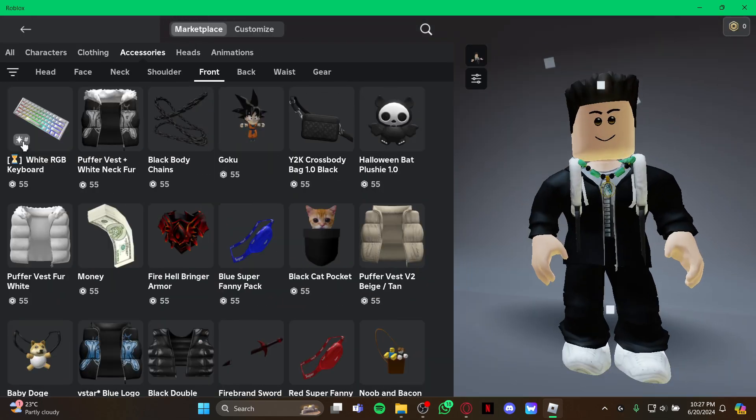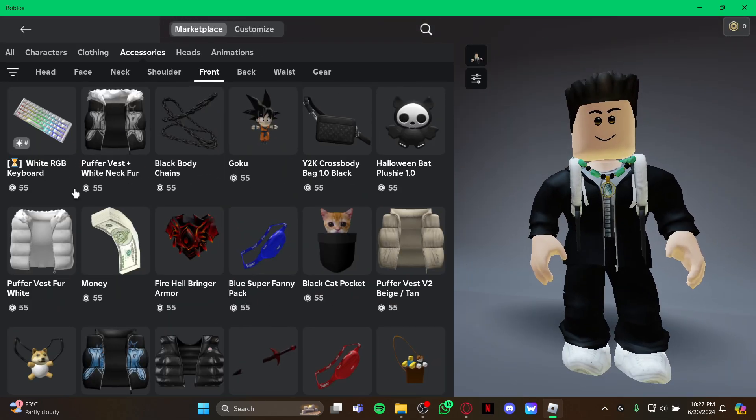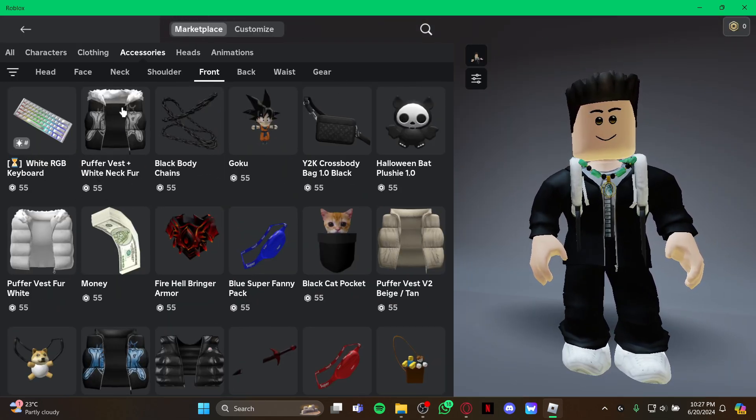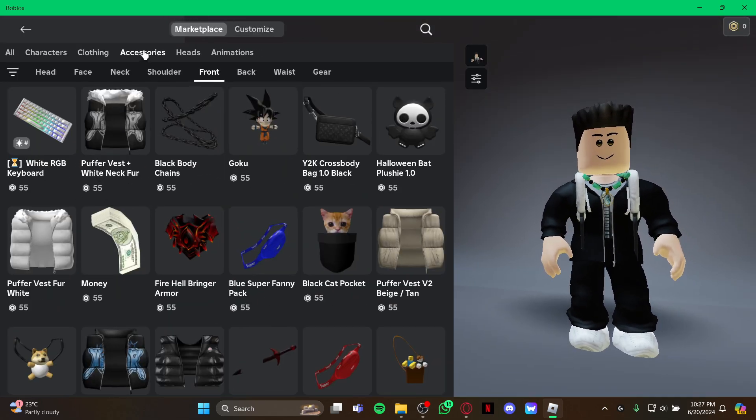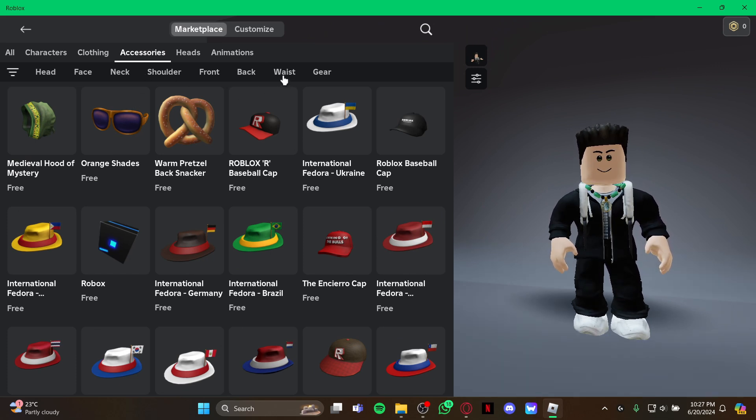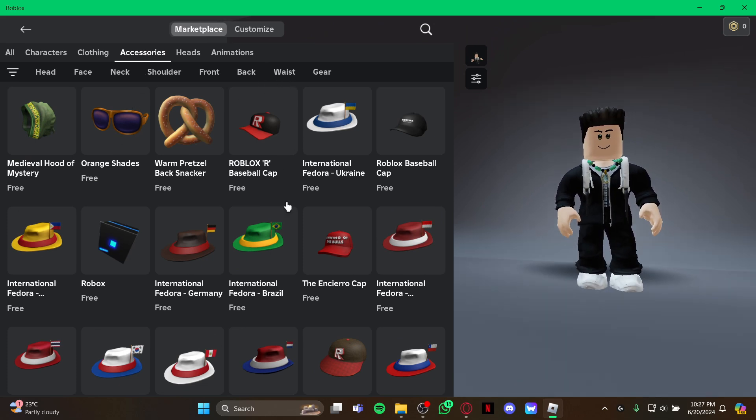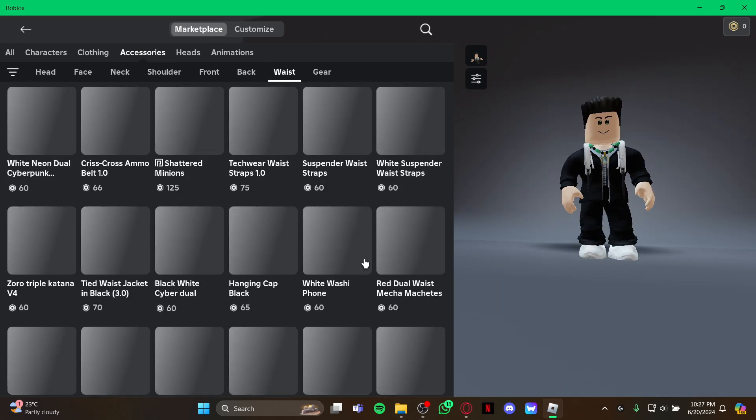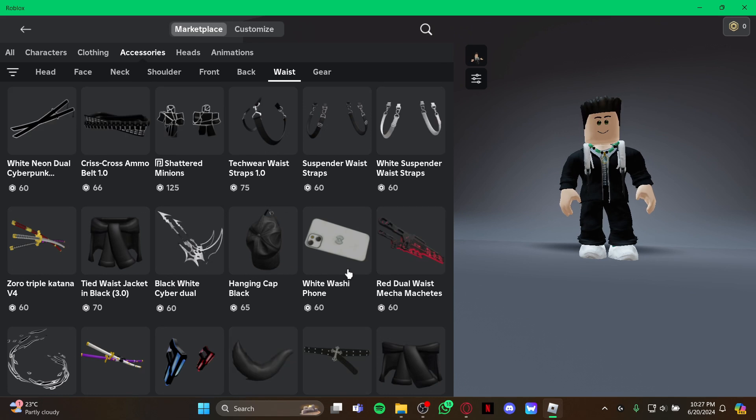As you select your profile, you have to come to the marketplace. First, select accessories, and then you can see the filters right here. Select this whisk option and you can see the list of items that you can buy for your whisk.